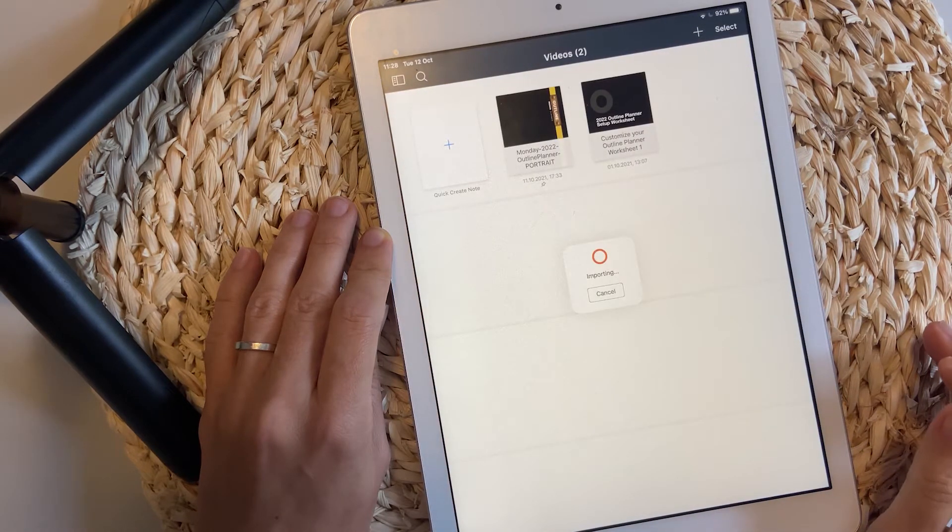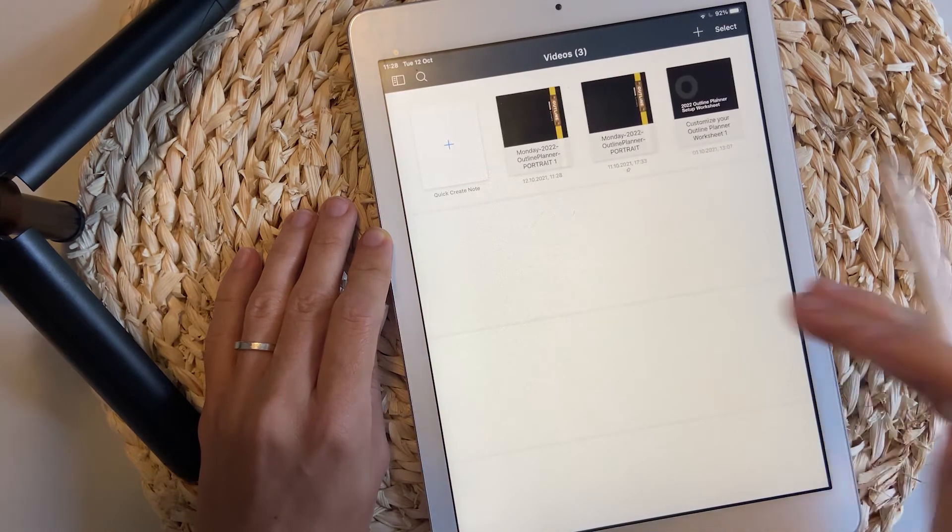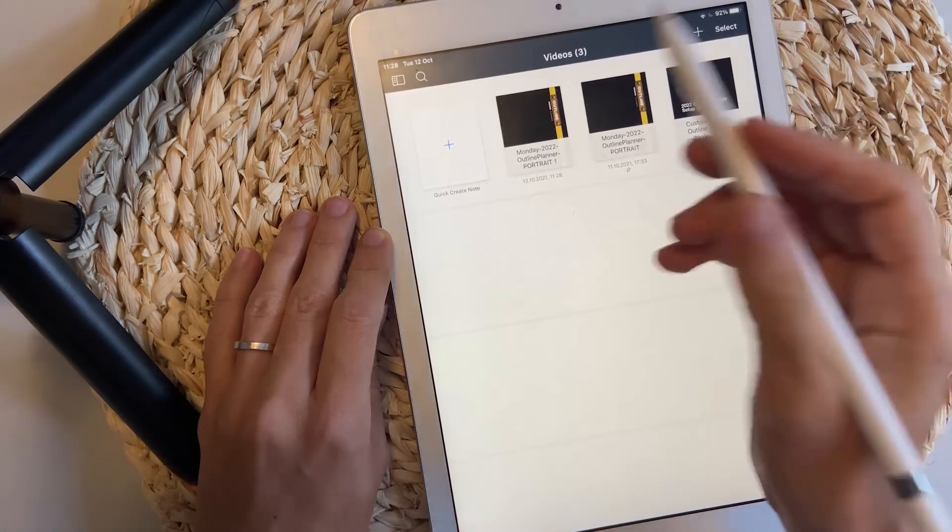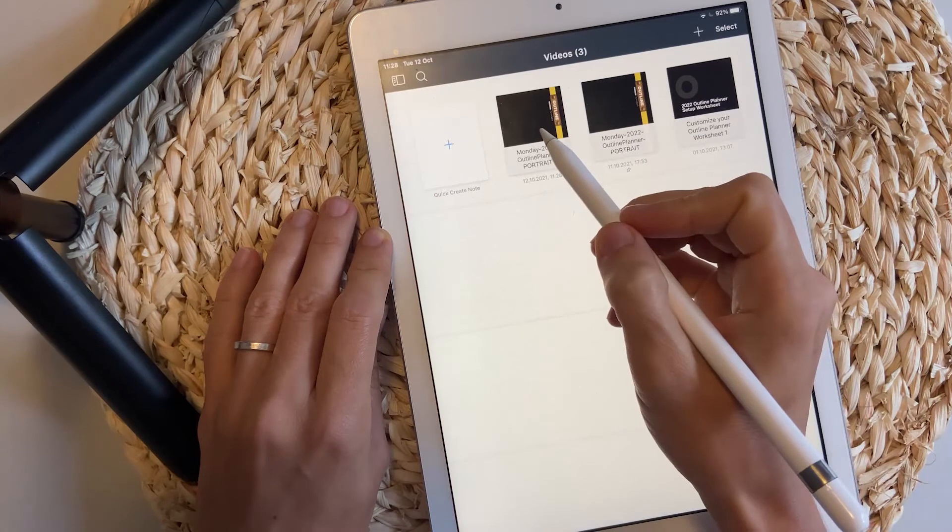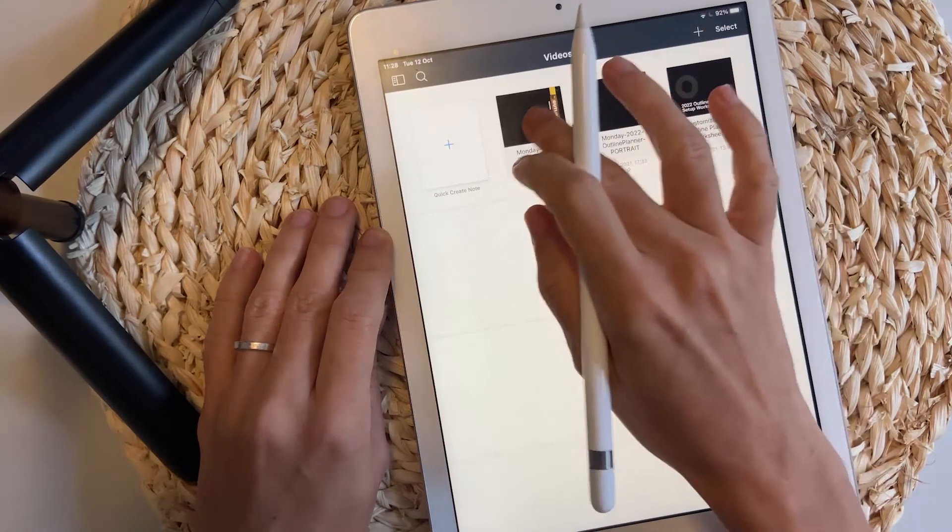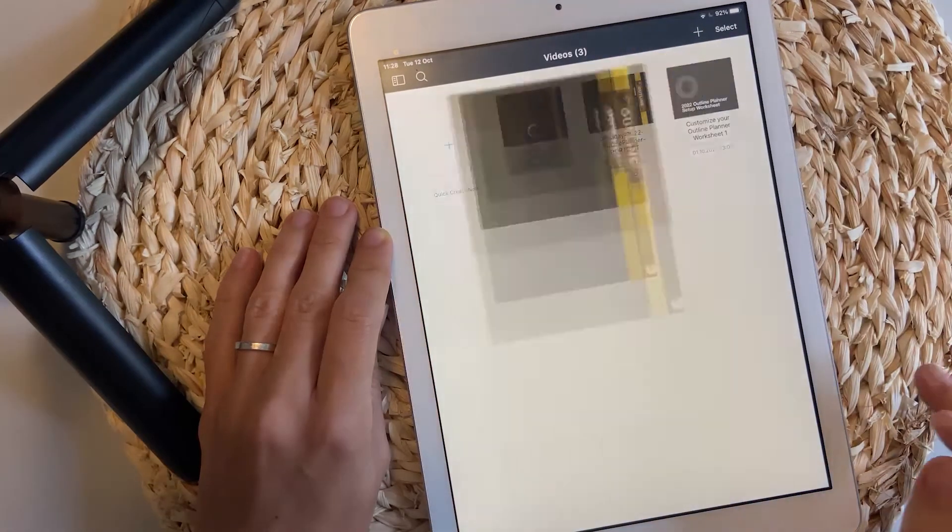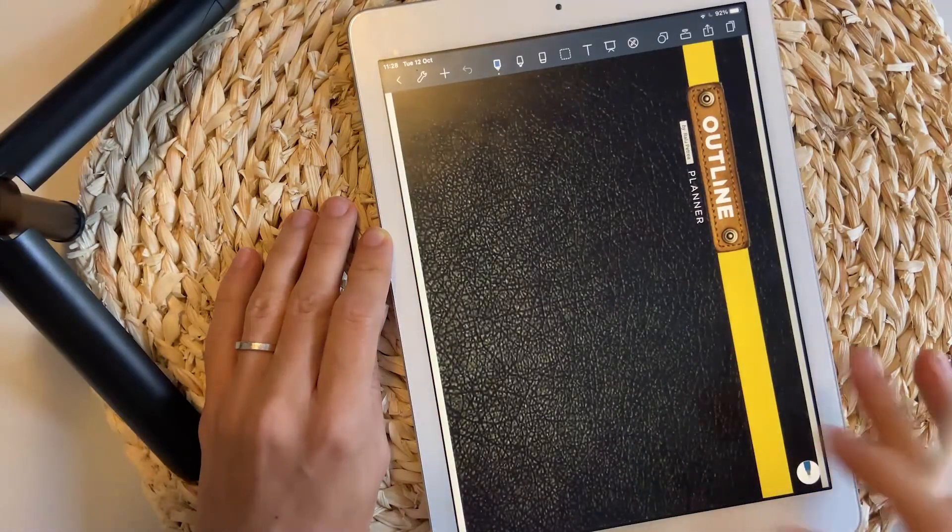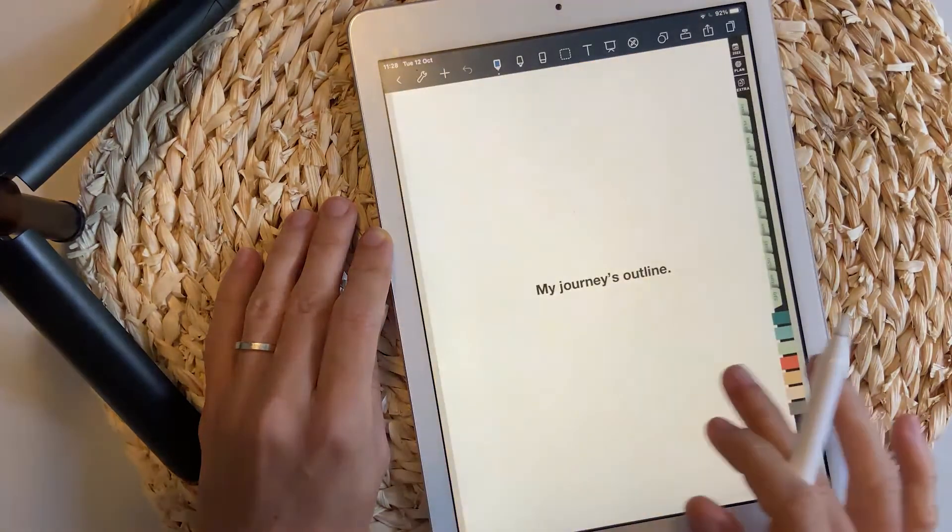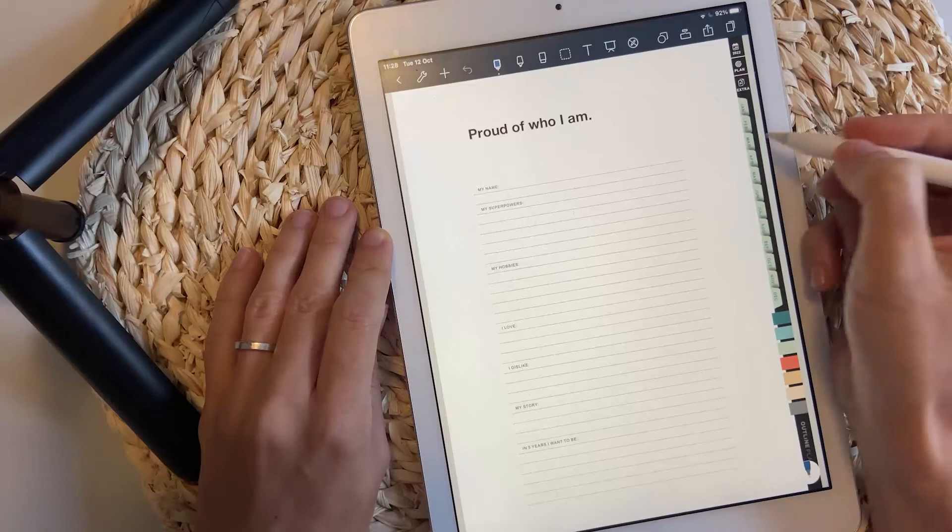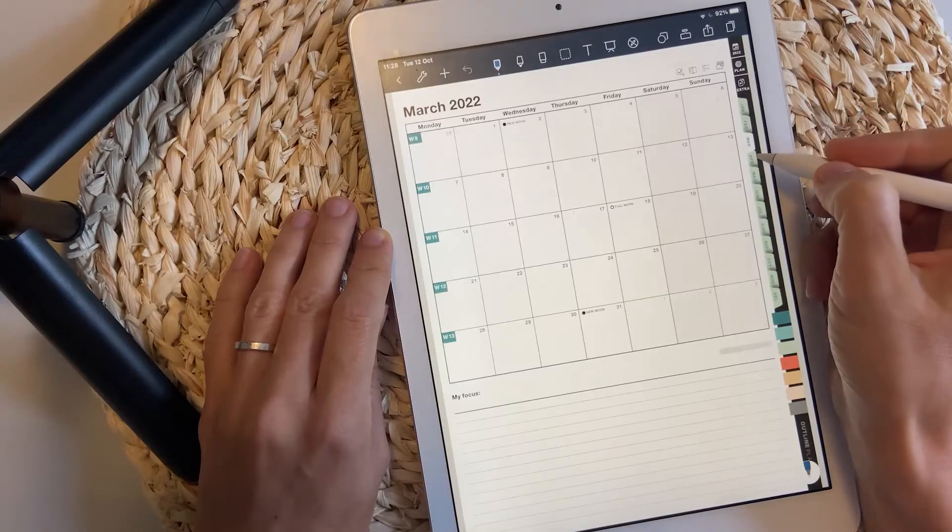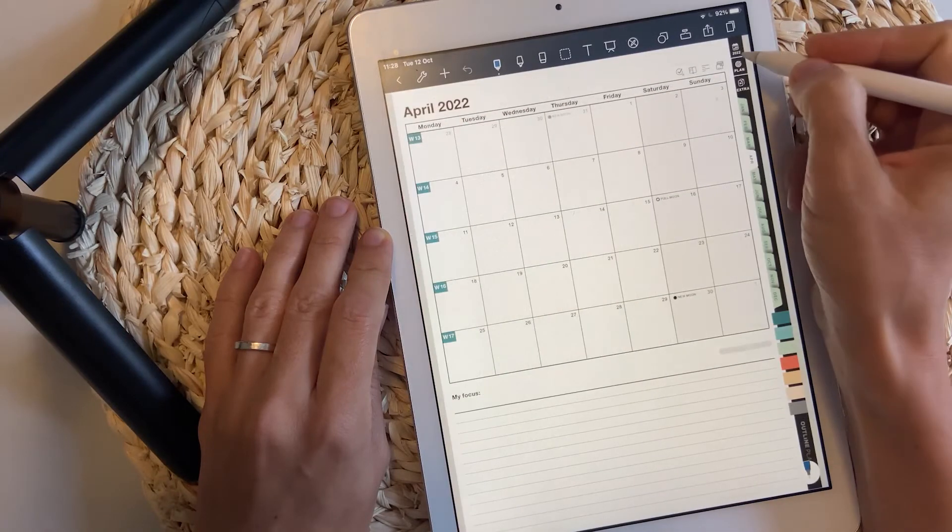Just a second and the file will get imported. Now tap it once. And here it is. The file is working and you can start navigating it.